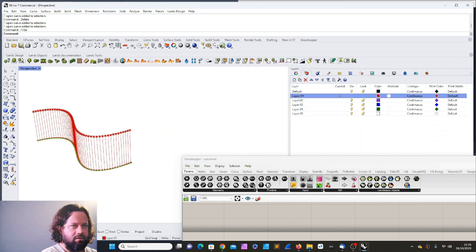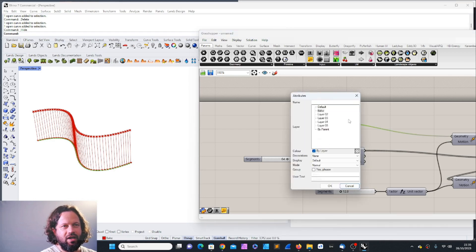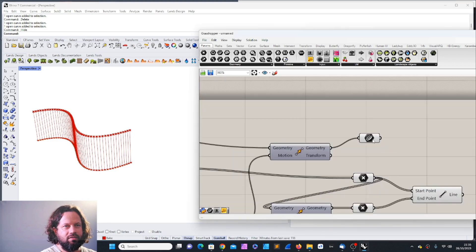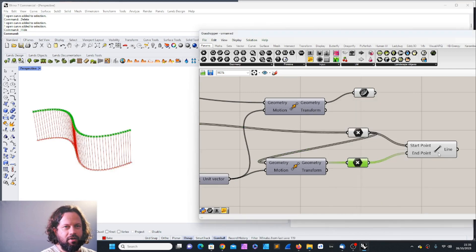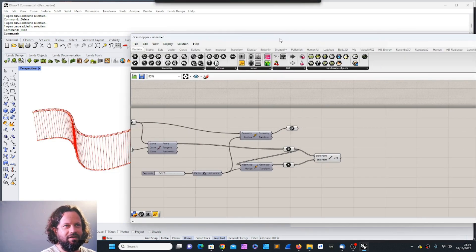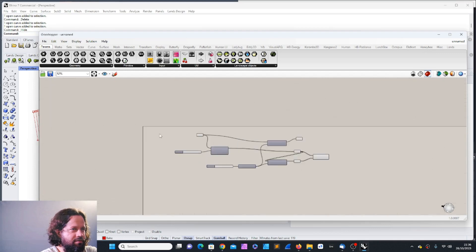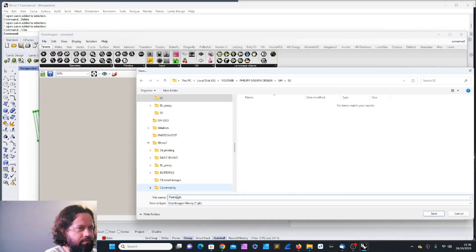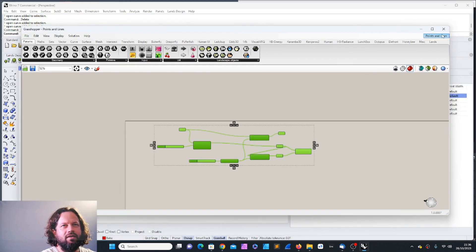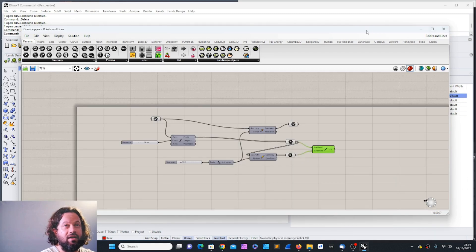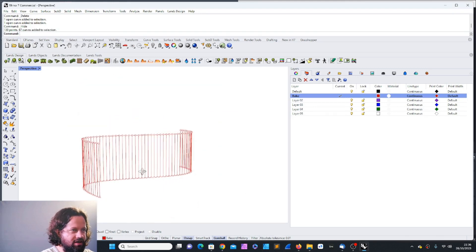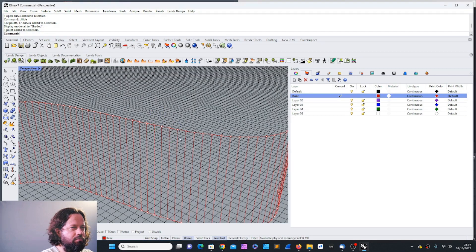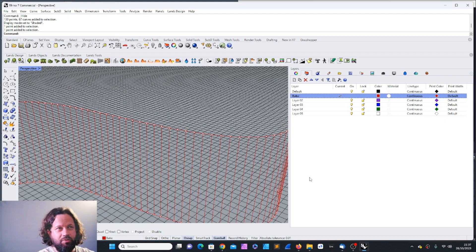To bake everything, I'll create a new layer, rename it, then right-click each component and select Bake, choosing the target layer. I'll bake the curves, points, and lines. Then I'll save this script — let's call it 'Points and Lines'. Now I can see that layer name here. If I close Grasshopper, the baked geometry is still present in Rhino — that's the baked result living inside Rhino.